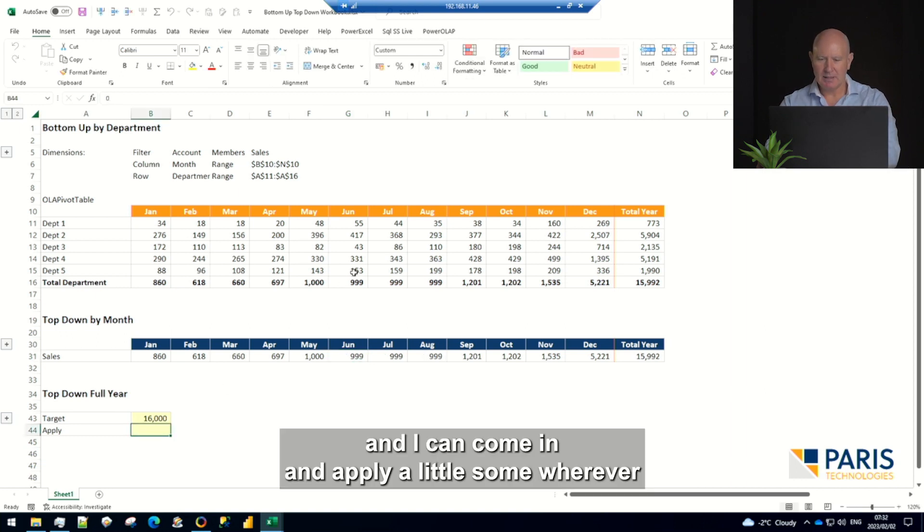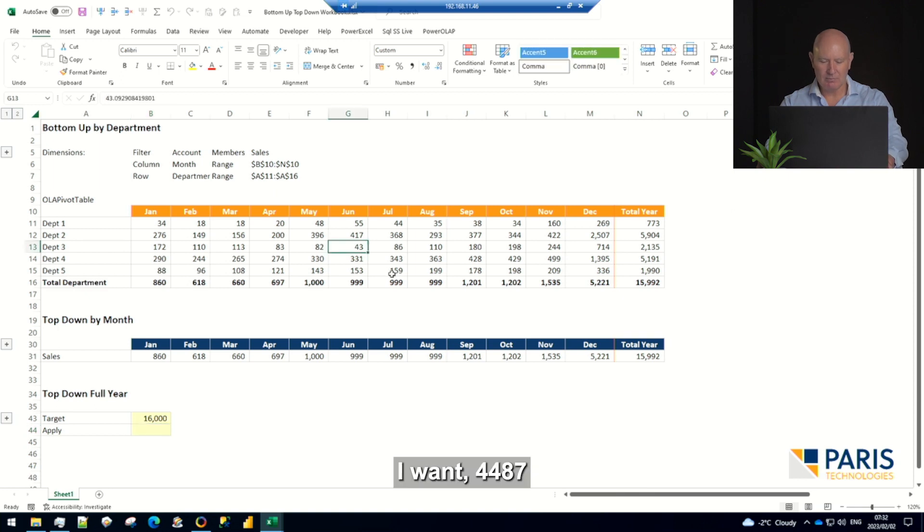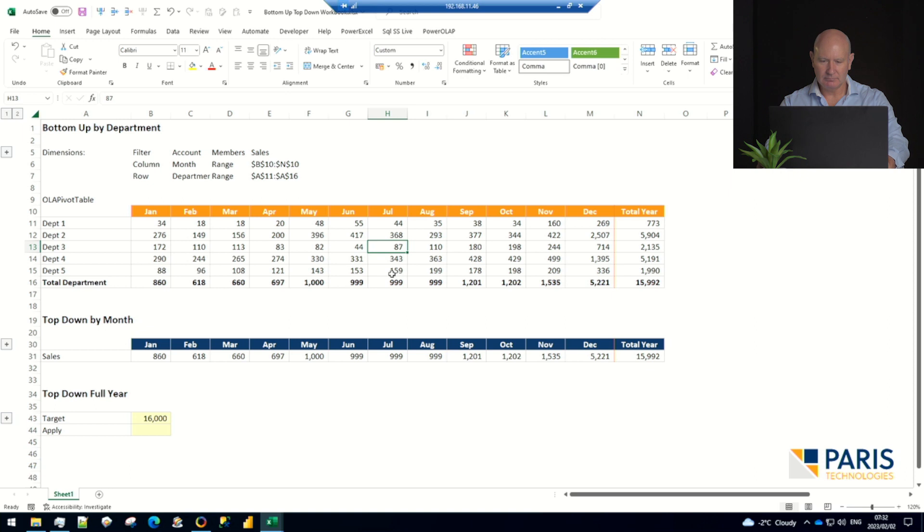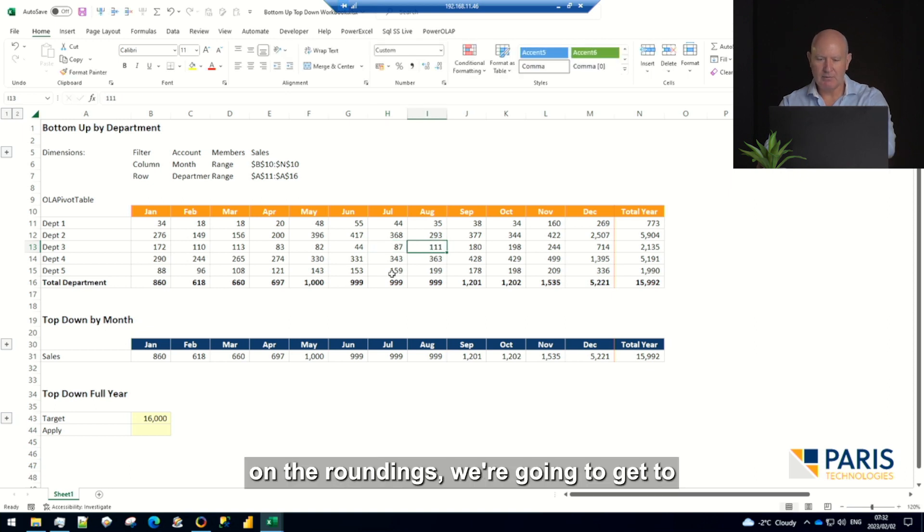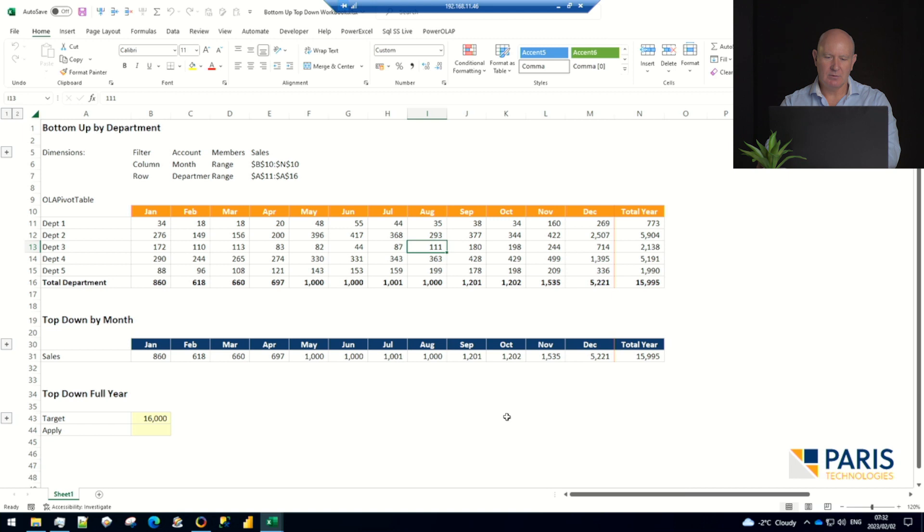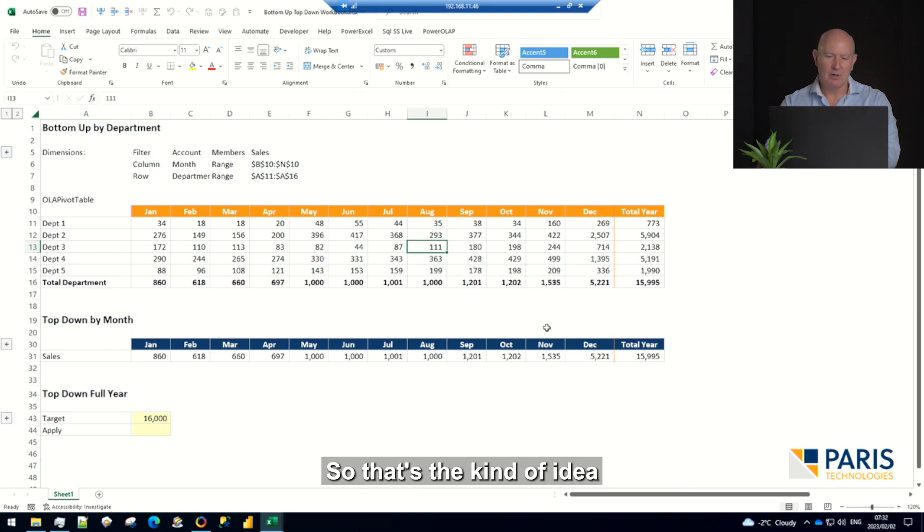Then I can turn off my top-down and come in and apply a little bit wherever I want. Depending on the roundings, we're going to get to where we want to be.